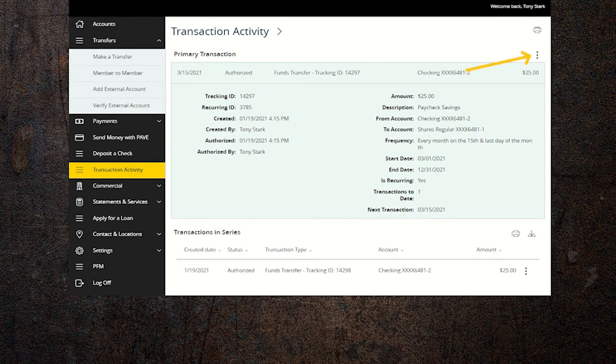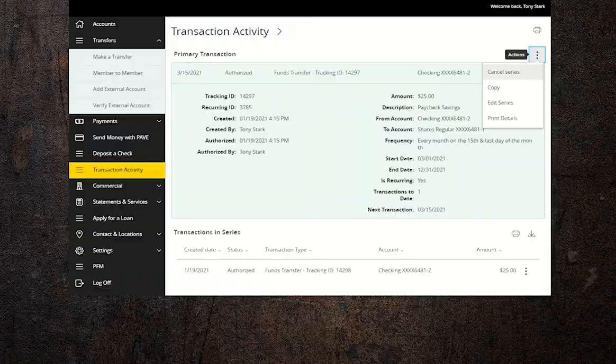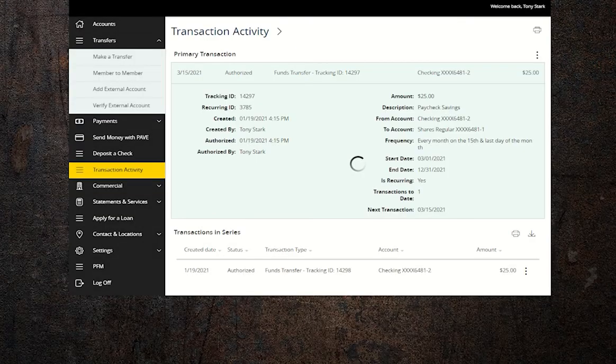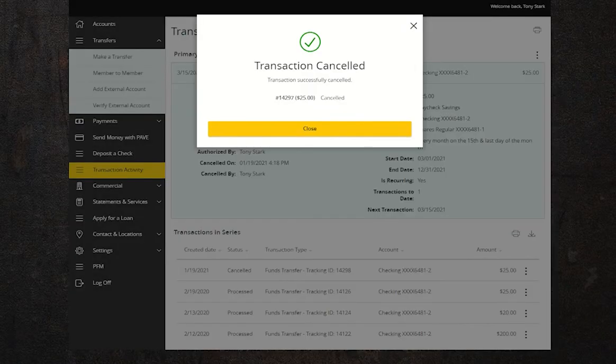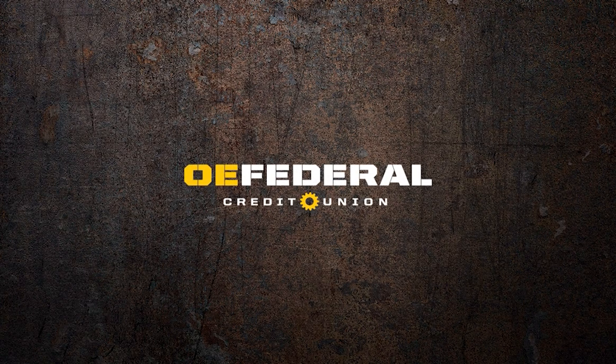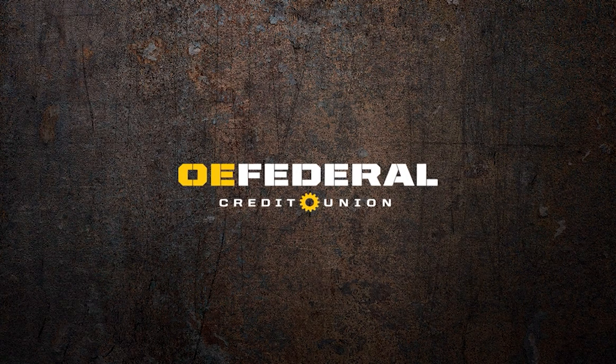Click on the three dots on the right hand side and choose cancel series. You will now be prompted to confirm your cancellation, and voila! You're now ready to manage your own automatic transfer schedule.